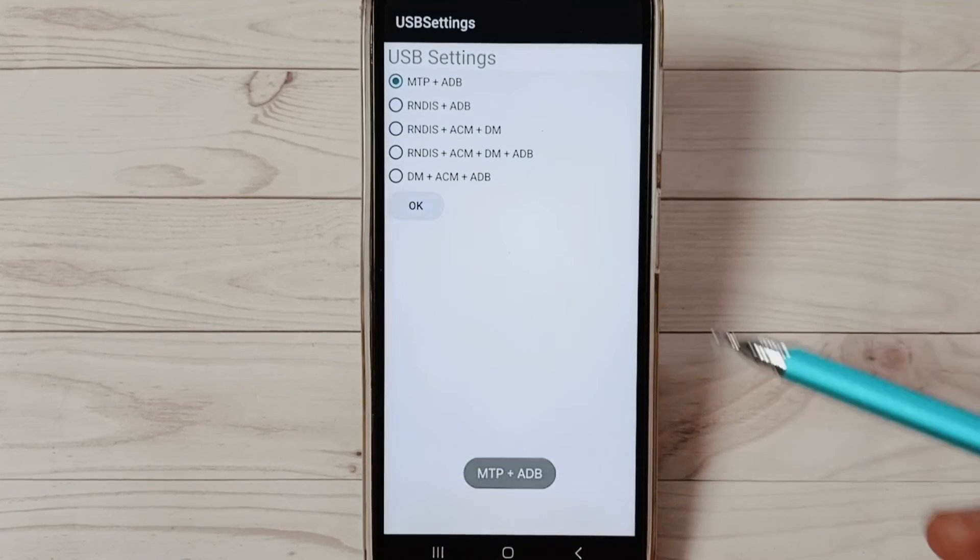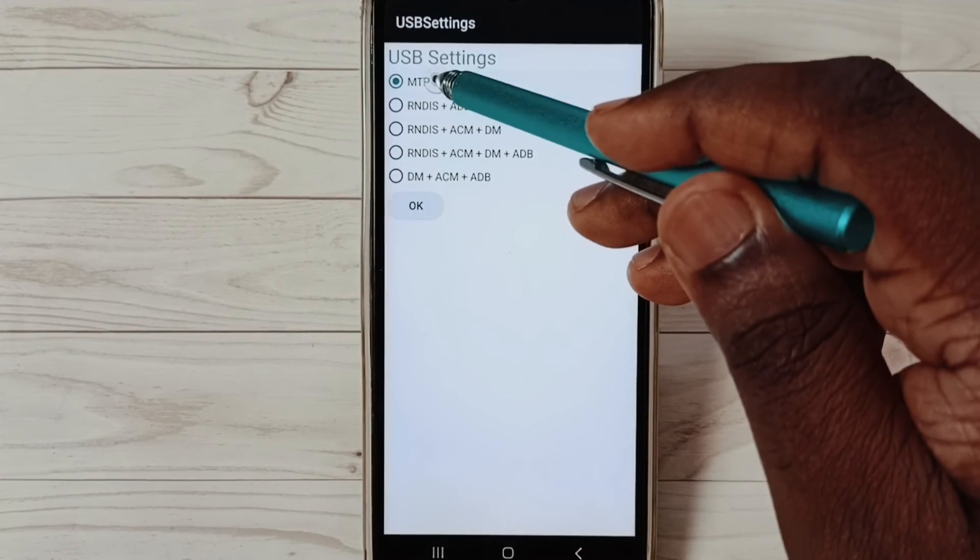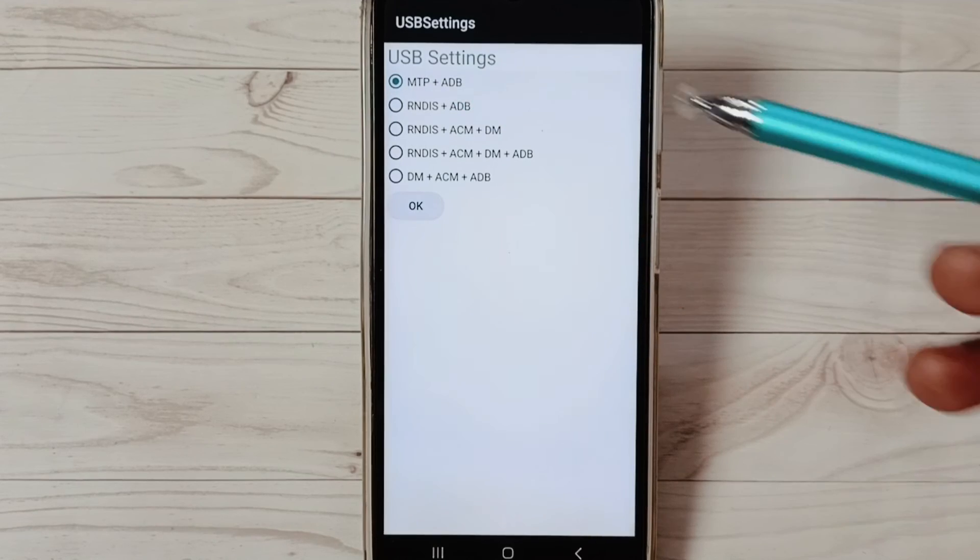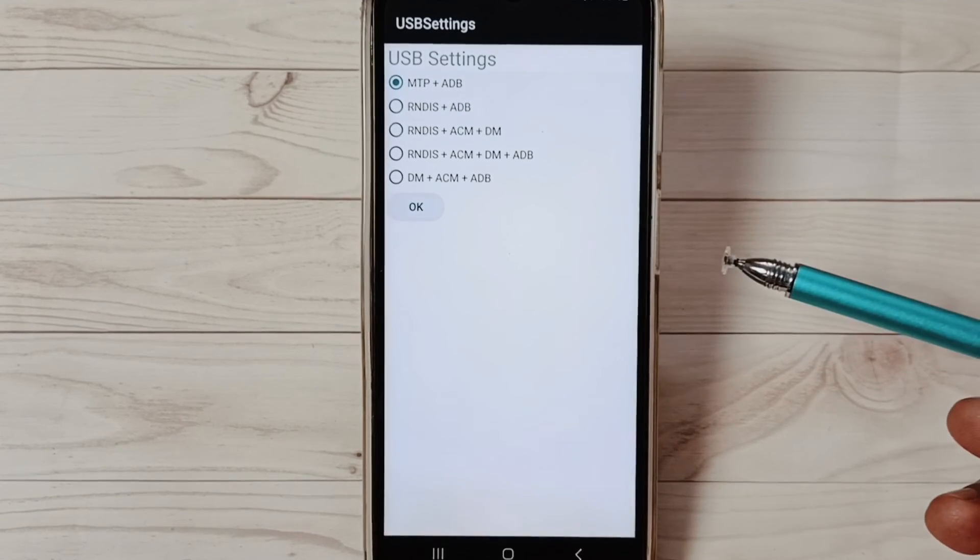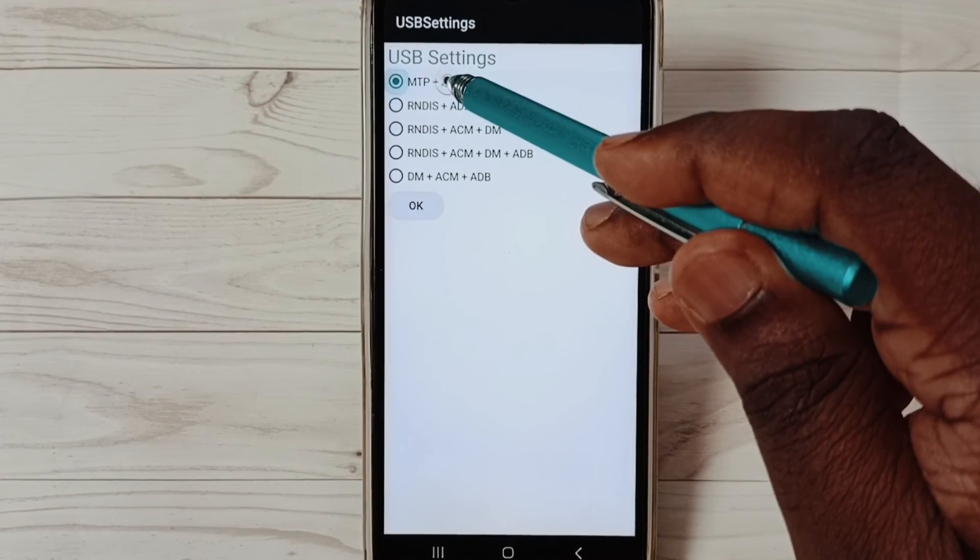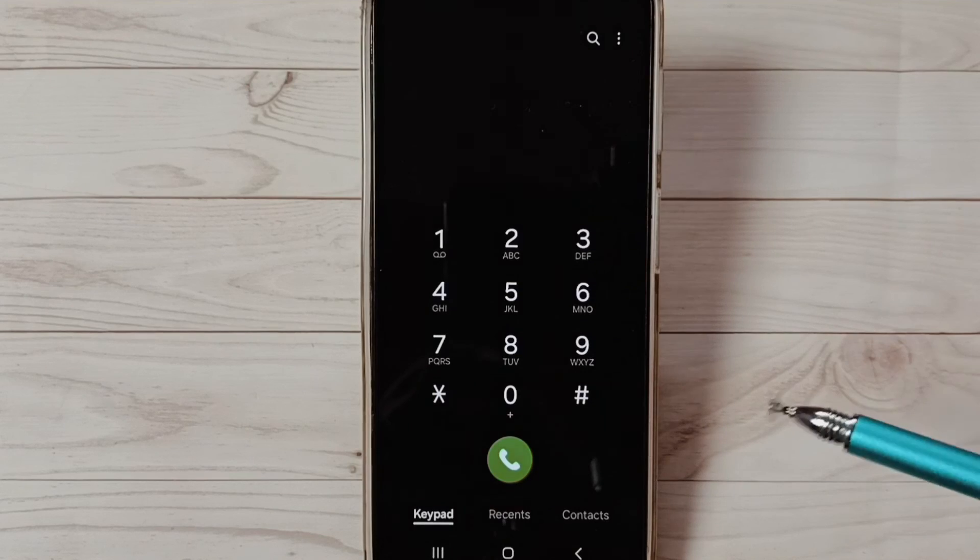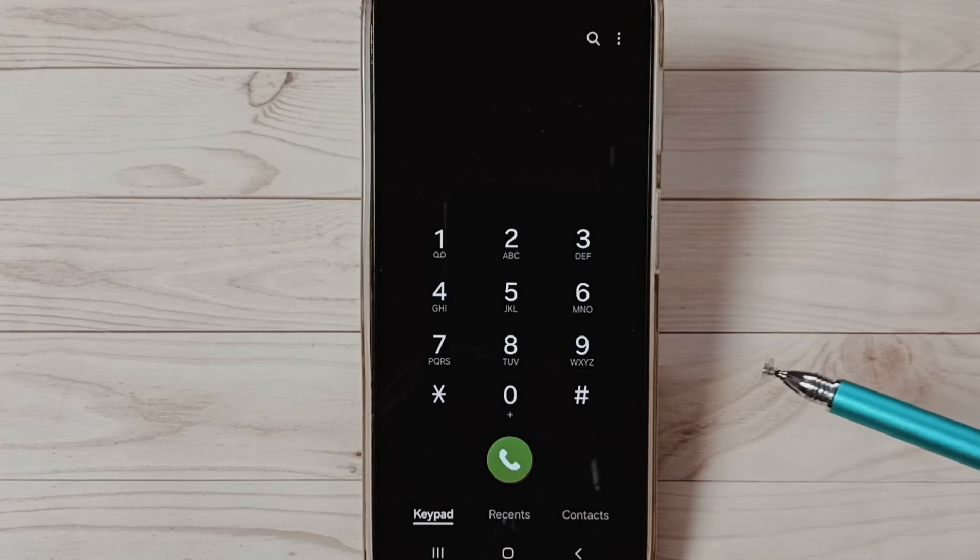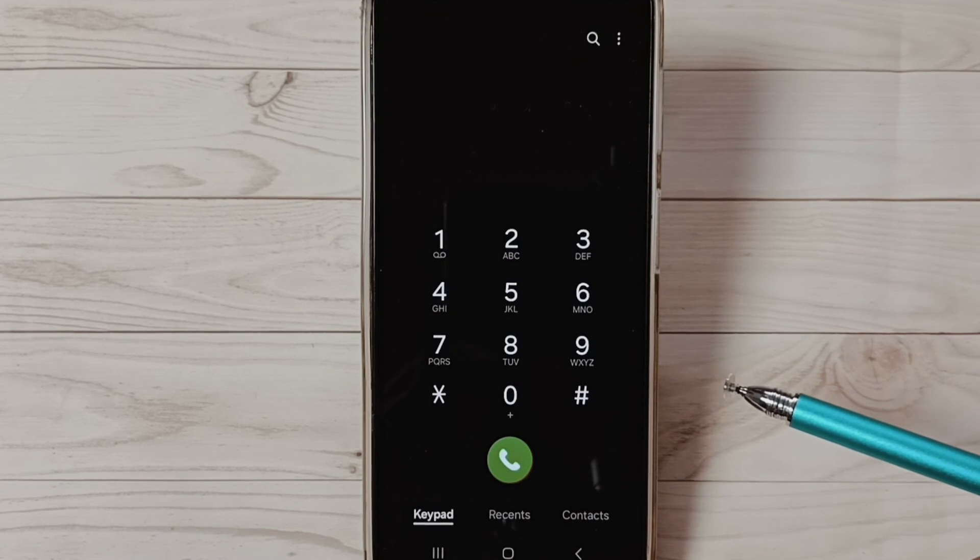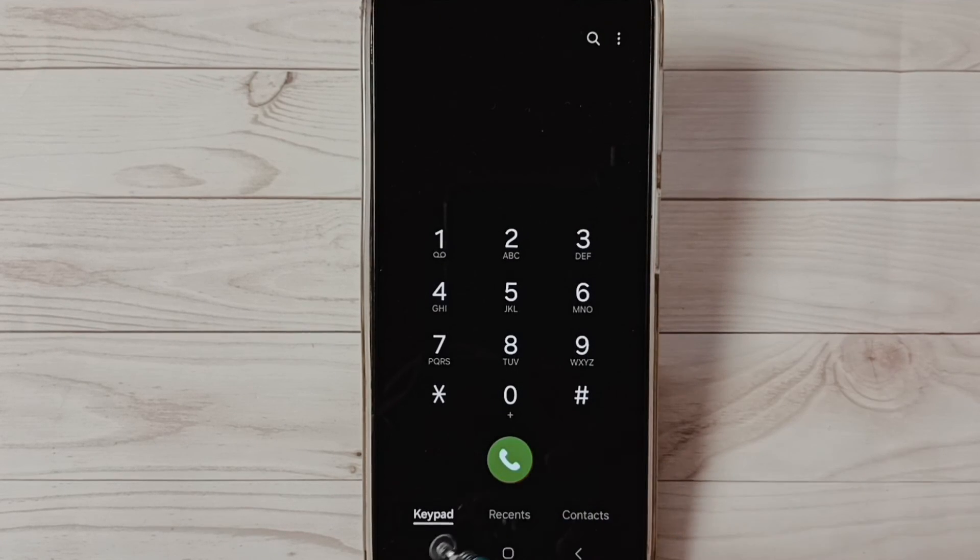See, USB Settings. Here we have to set this first one: MTP - Media Transfer Protocol. Set the first option, then go back, then connect mobile phone to PC. That should work. This is method three. These are the three methods.